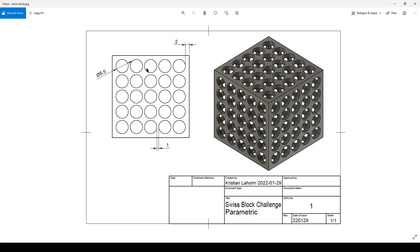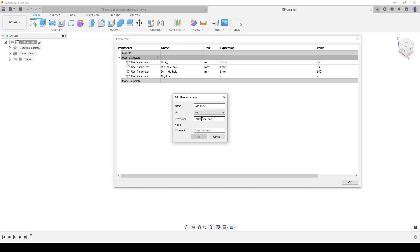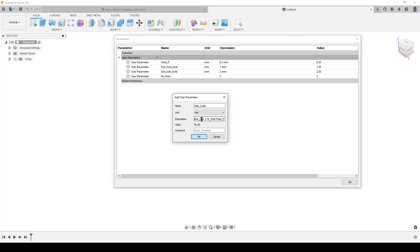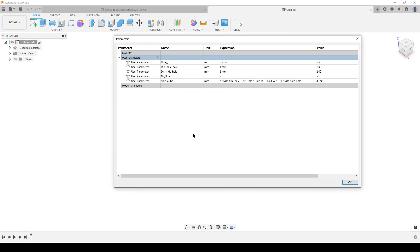So let's do that. We're going to do two times side distance from side to hole, plus number of holes multiply by the diameter of a hole, and plus, we're going to reduce by one, number of holes minus one, multiply by the distance from hole to hole like that. And we have a full nice equation here.